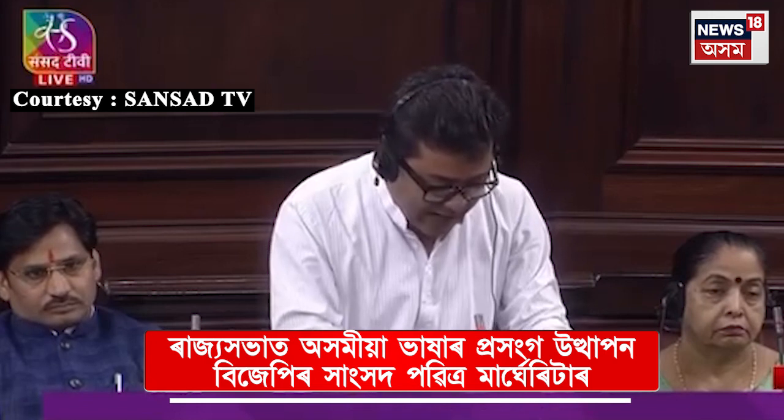Bureau of Indian Standards (BIS) is one of the recognising authorities of the script code for Indian languages. According to documentary evidence, BIS encoded Assamese script independently for Assamese languages in 1991.